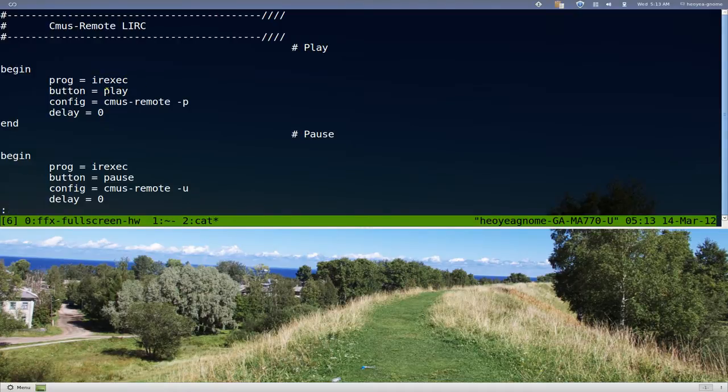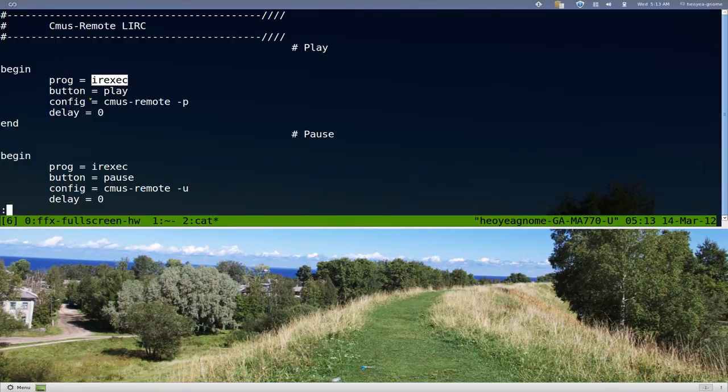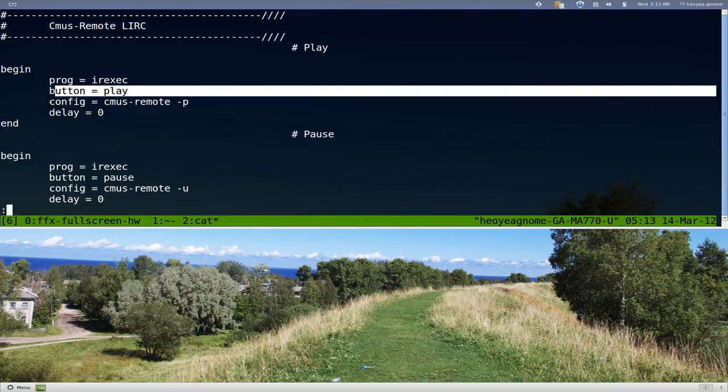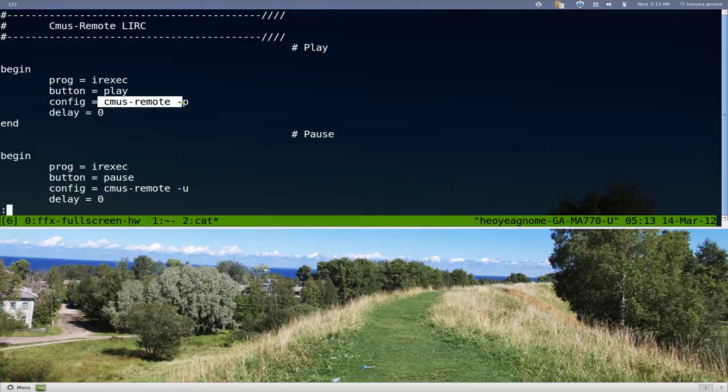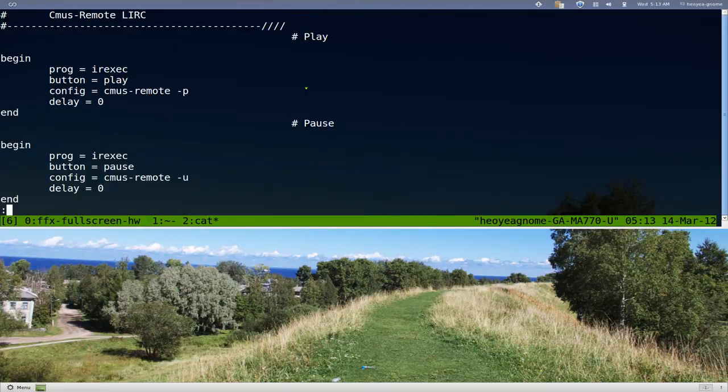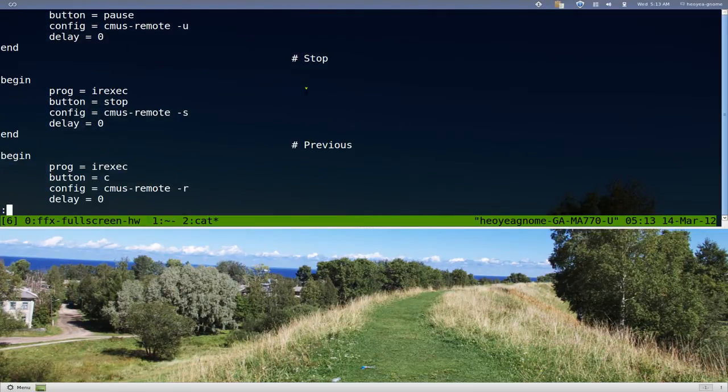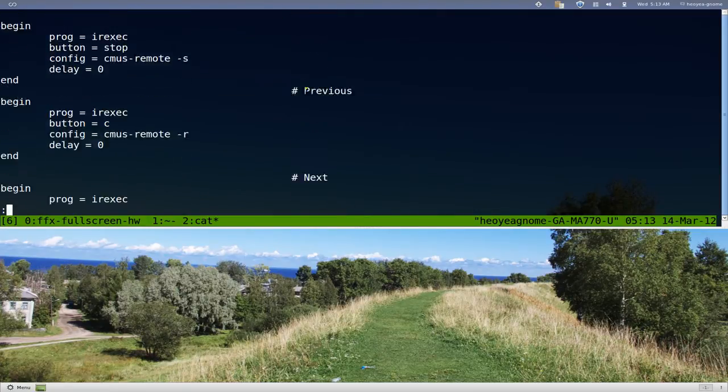You can use IR exec and then you can actually bind it to a button, and then you can use the command lines that we just used. It'll be something like this in your setup if you want to do it.